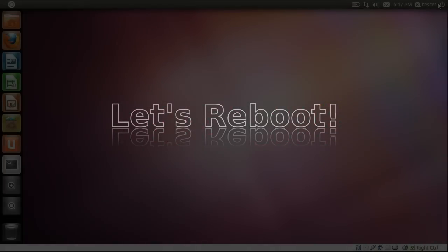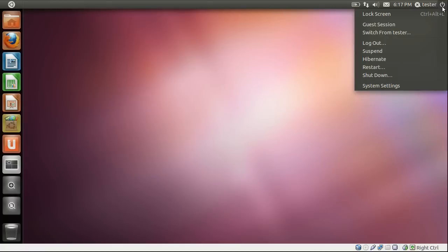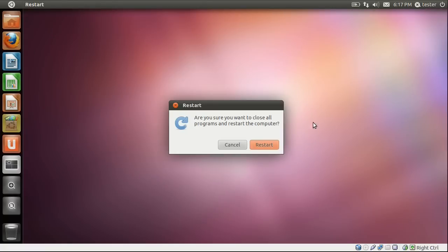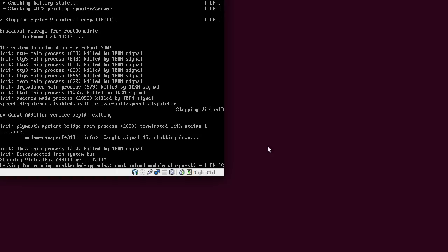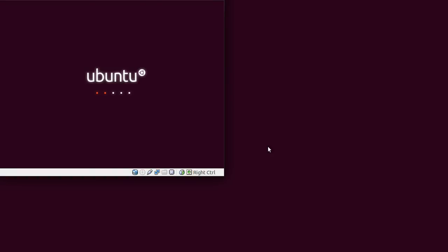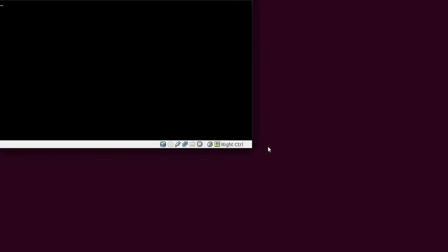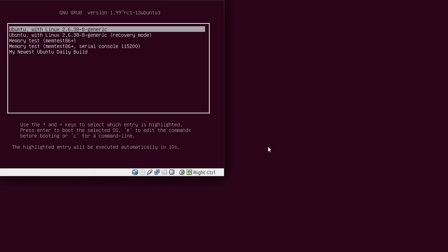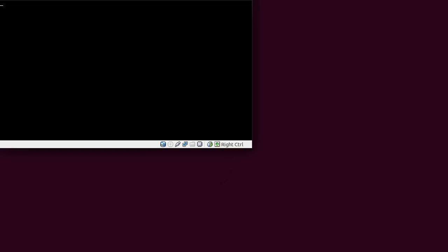So let's take a look and see what happens when we reboot our system. Now when it reboots, you will see that I am using VirtualBox, a virtual machine. But I want to tell you that I use the same method on bare metal on my hard drive and works perfectly. So now you can see the grub menu that's come up. The first two entries are my currently installed OS. My new entry is down at the bottom. It's called my newest Ubuntu daily build. So I've clicked on that.